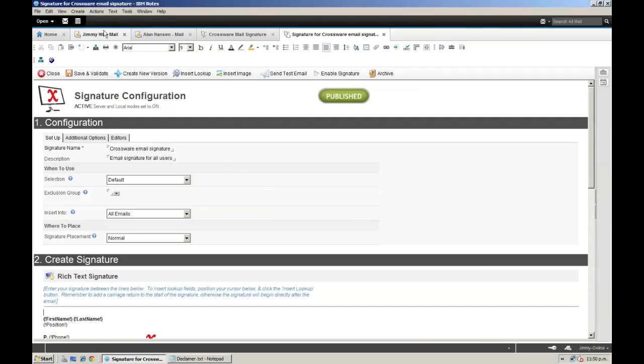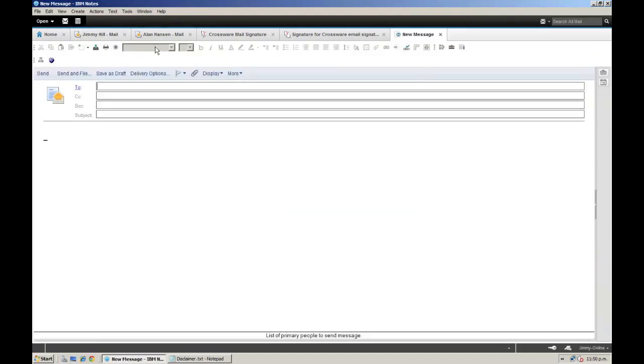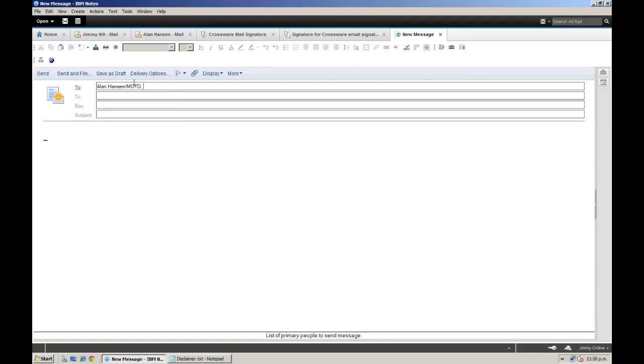Now let's see what happens when Jimmy sends an email to Alan again. This time he knows that his signature is being handled automatically, so he is just going to sign off with regards and click send.